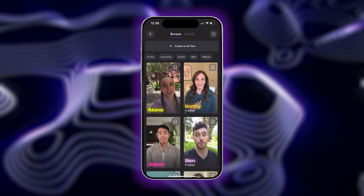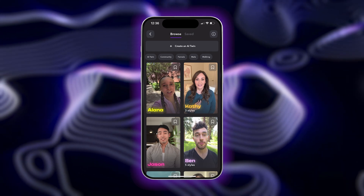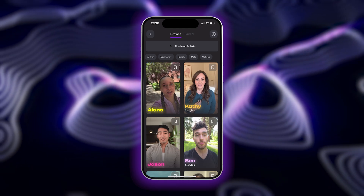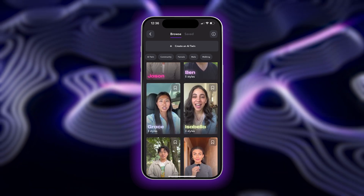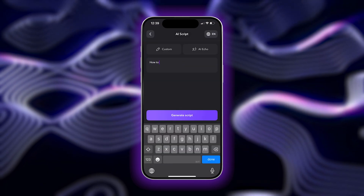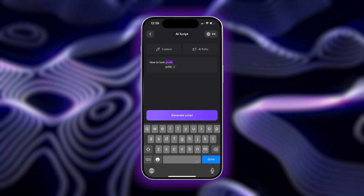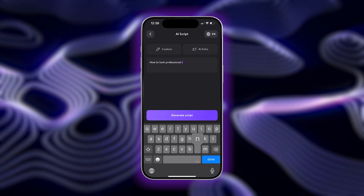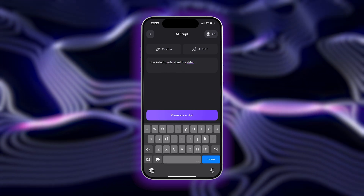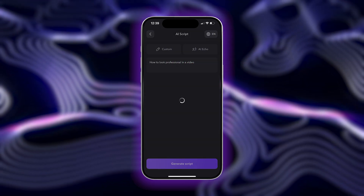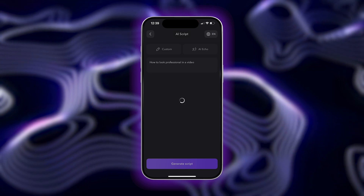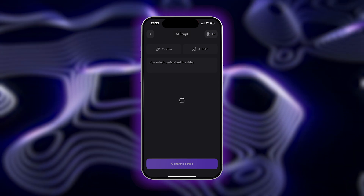You can check out our video on how to create your own AI twin to learn how. Once you've selected your creator, just type in your text prompt for your video. You can be as brief or as descriptive as you want. Tap Generate Script, and from here, AI will generate an entire script based on your prompt.